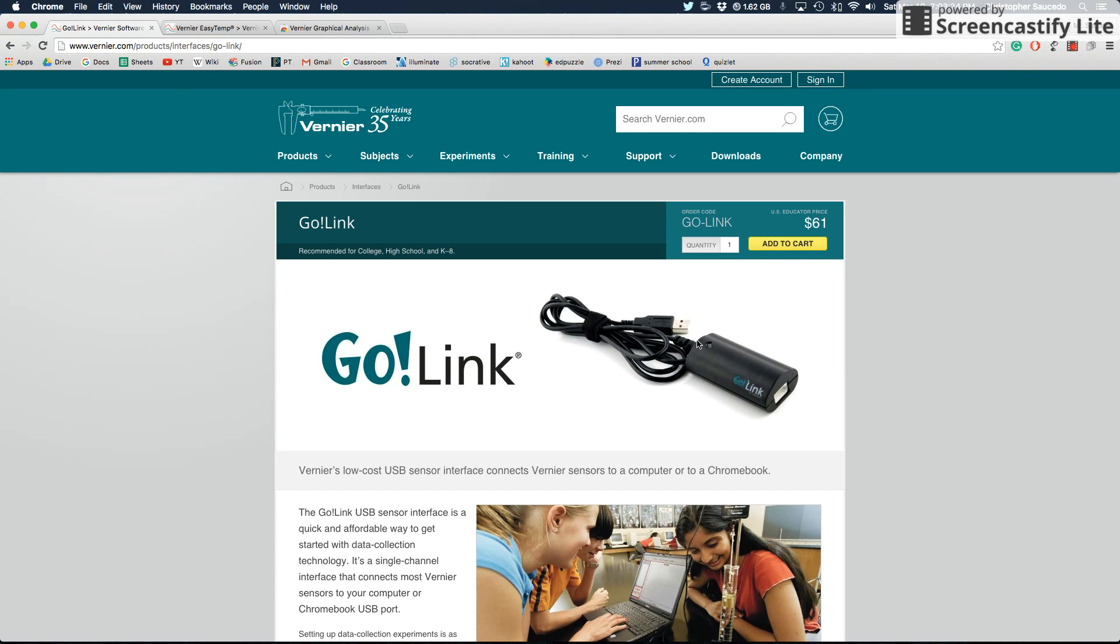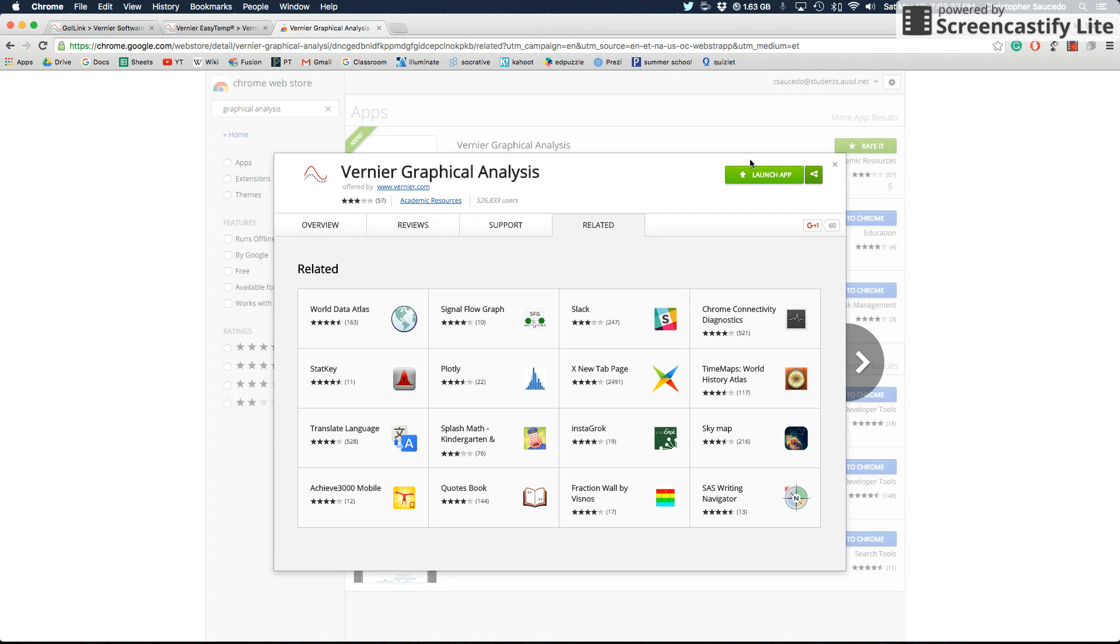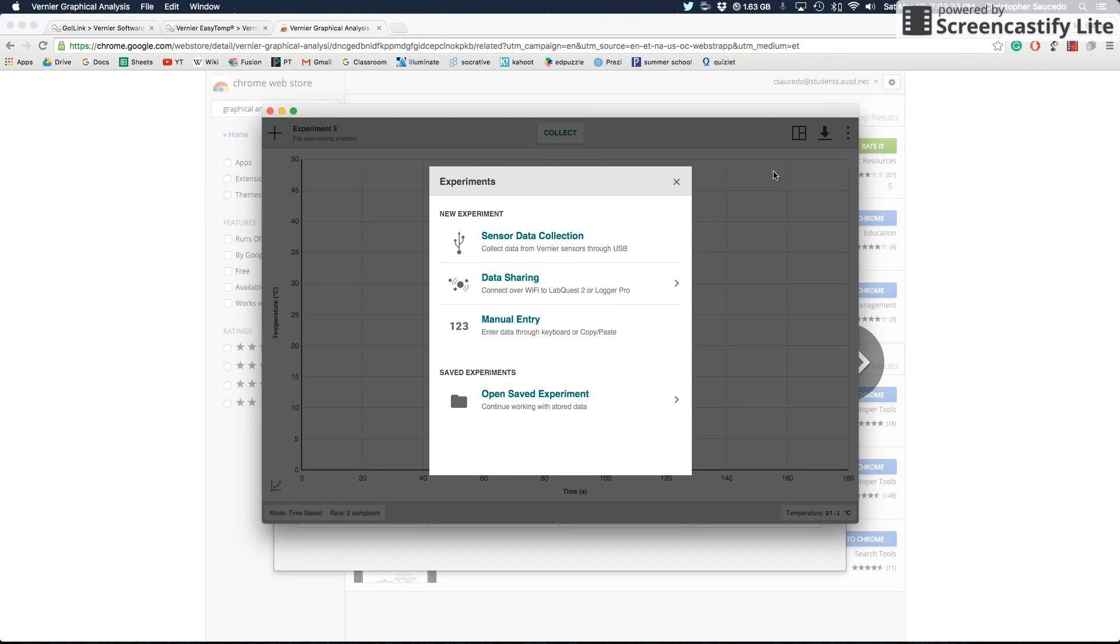When you do that, you should have a green light or something should light up on the GoLink cable to tell you that it's actually working correctly. And now that you've done that, when you click launch app, it should give you a sensor data collection, which will make sense.